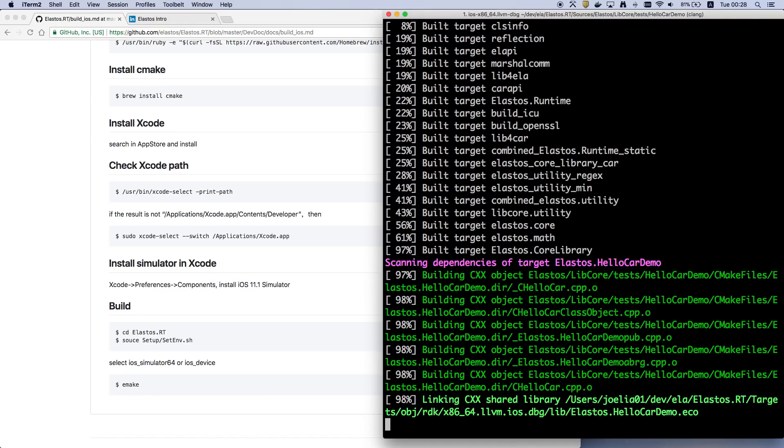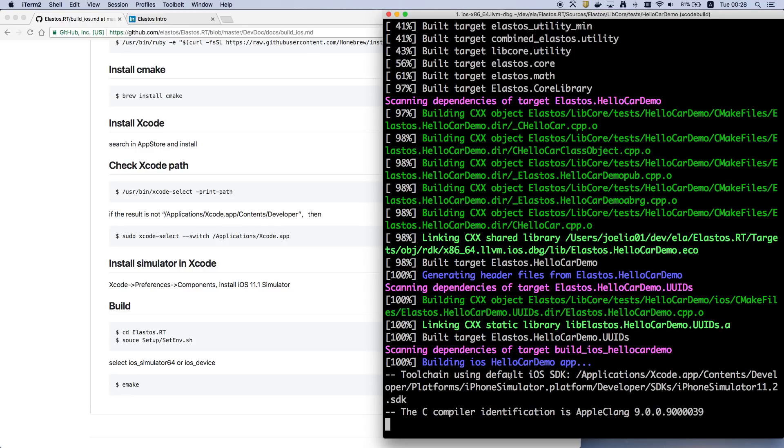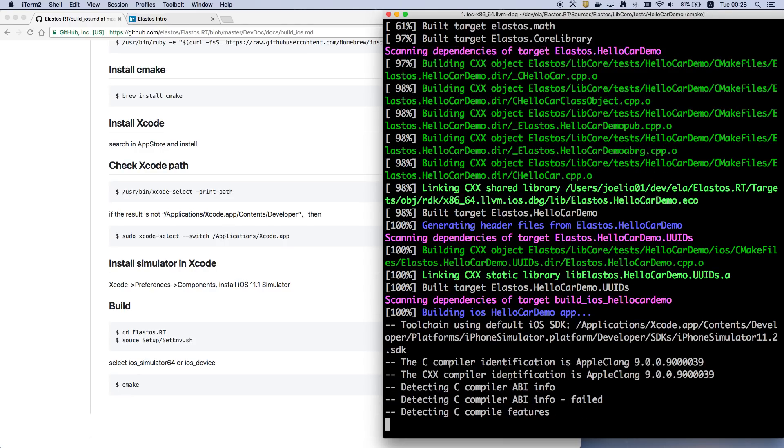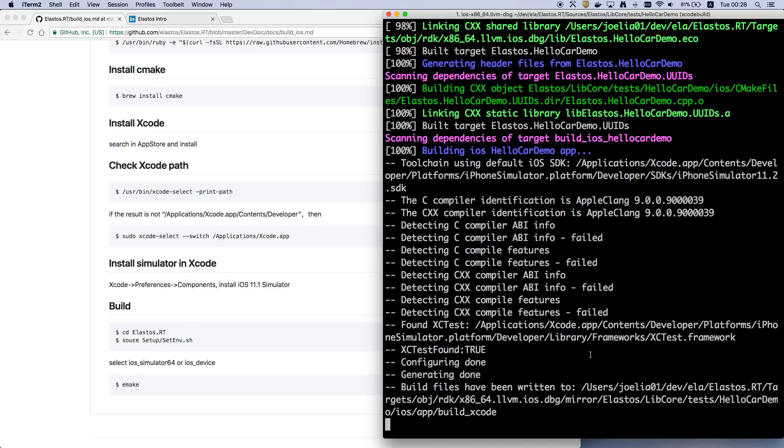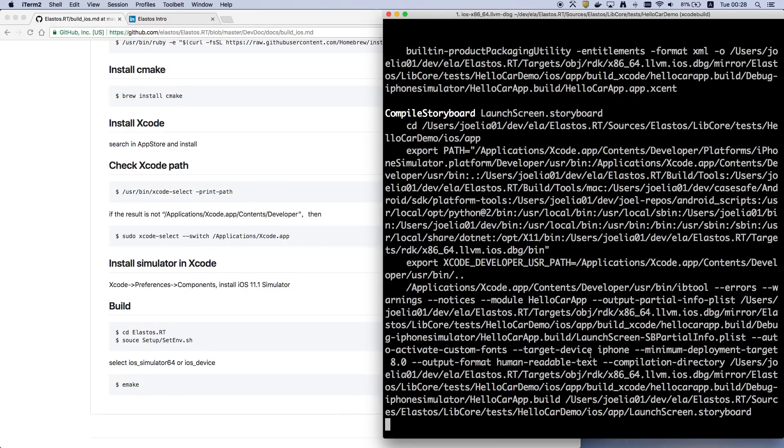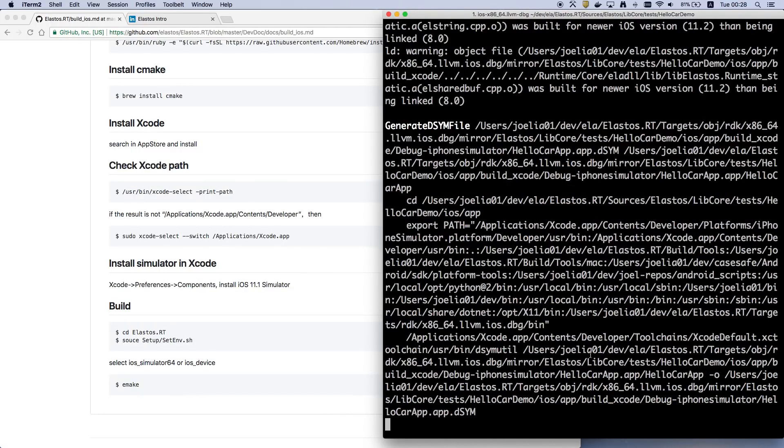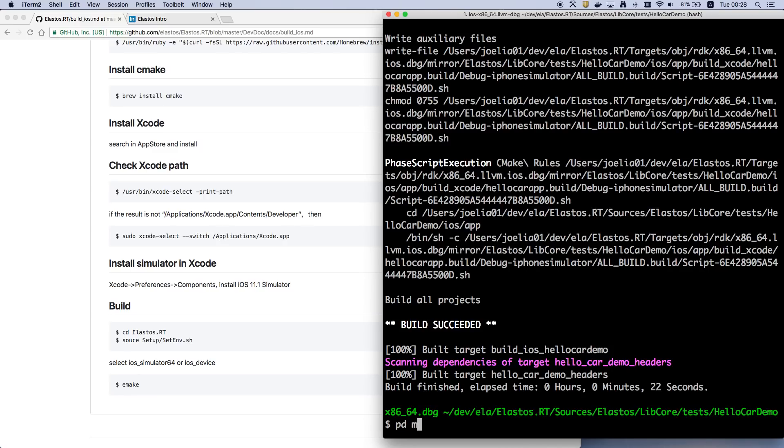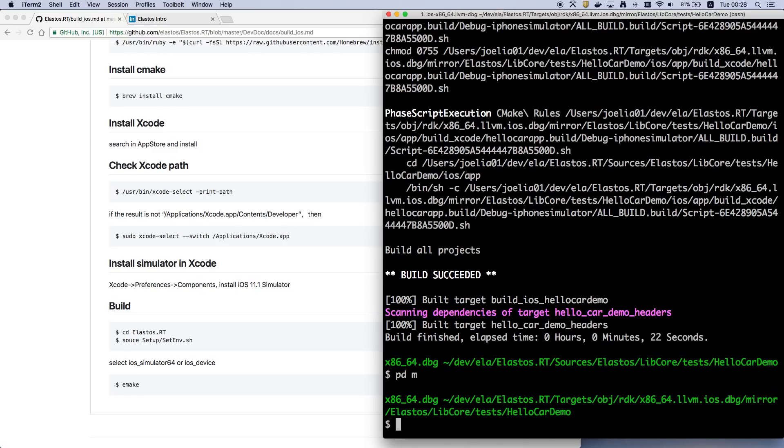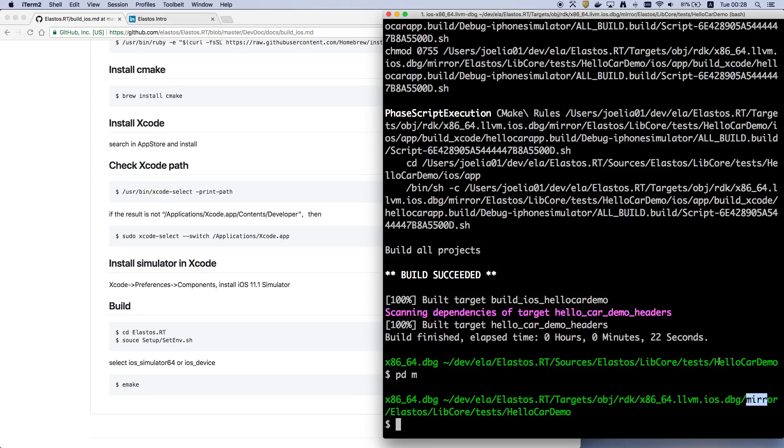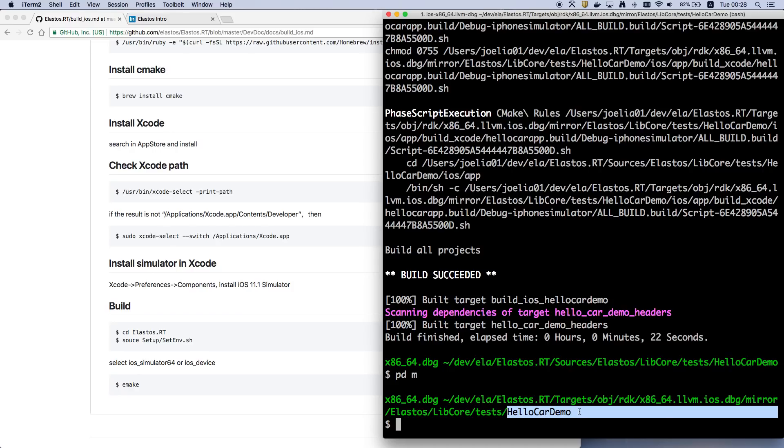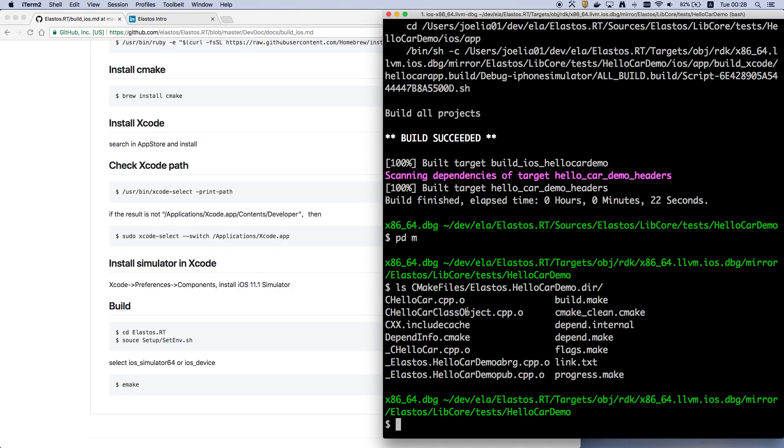So all of the targets will generate into a mirror directory. You can use the PDM command to enter the corresponding mirror directory. So this is the mirror directory corresponding to HelloCarDemo. You can find the result here. There are some build objects here.